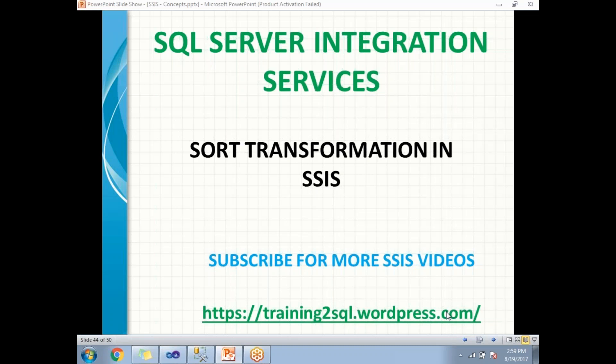Hi all, let's talk about what is Sort Transformation in SSIS. It is one of the important transformations when we extract data from sources other than RDBMS.